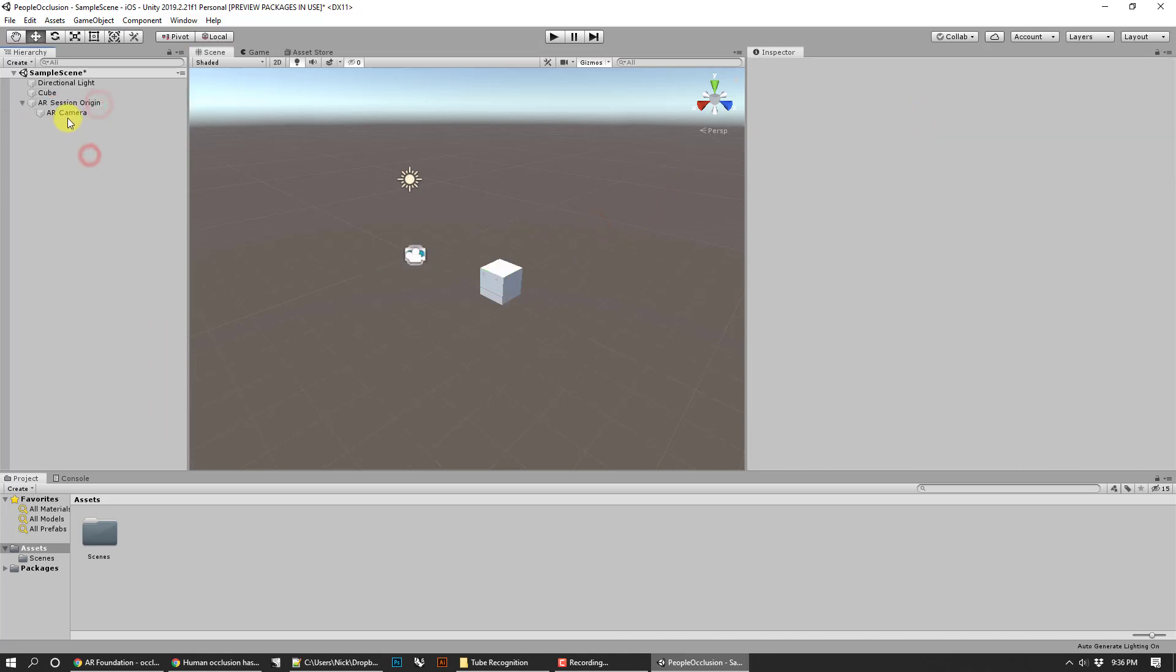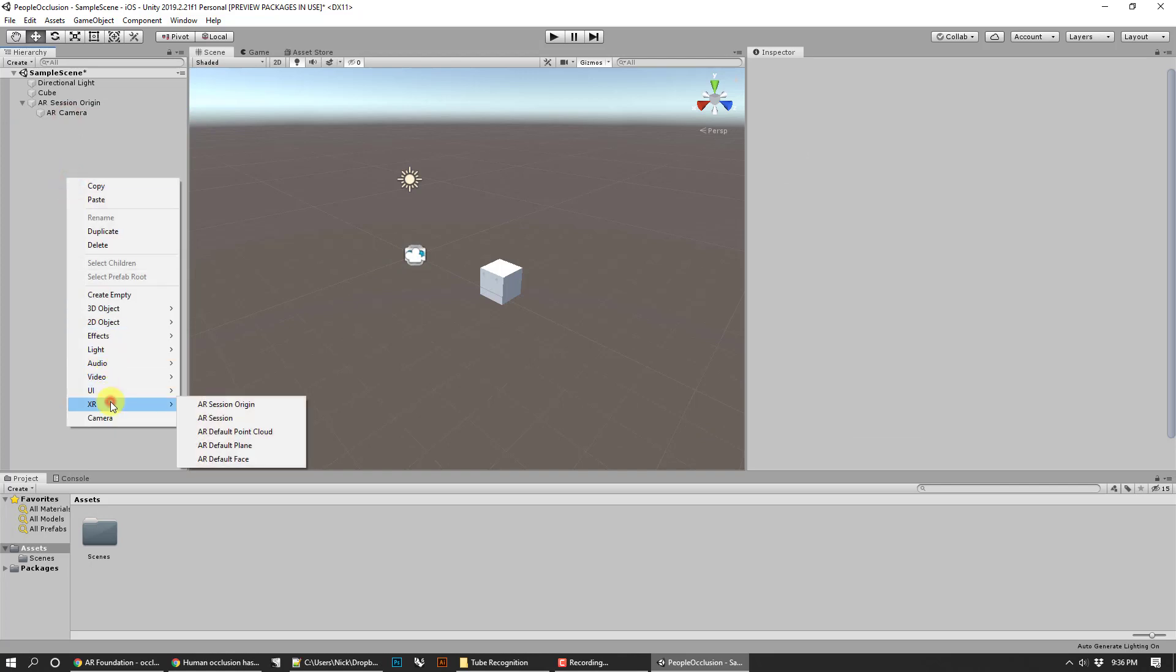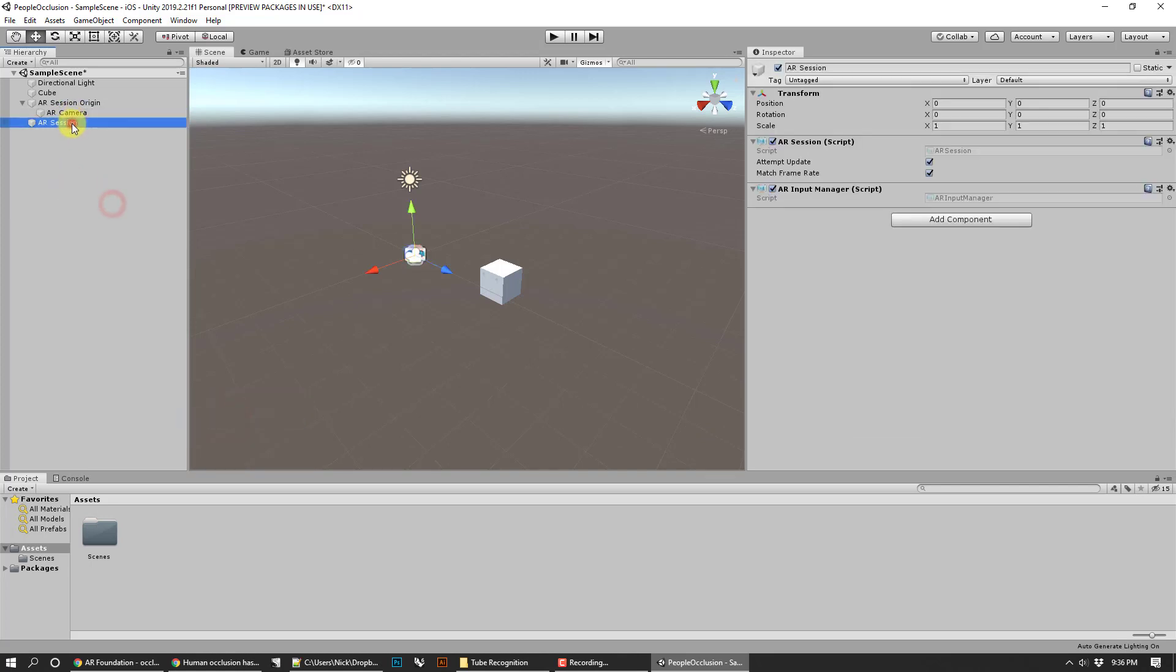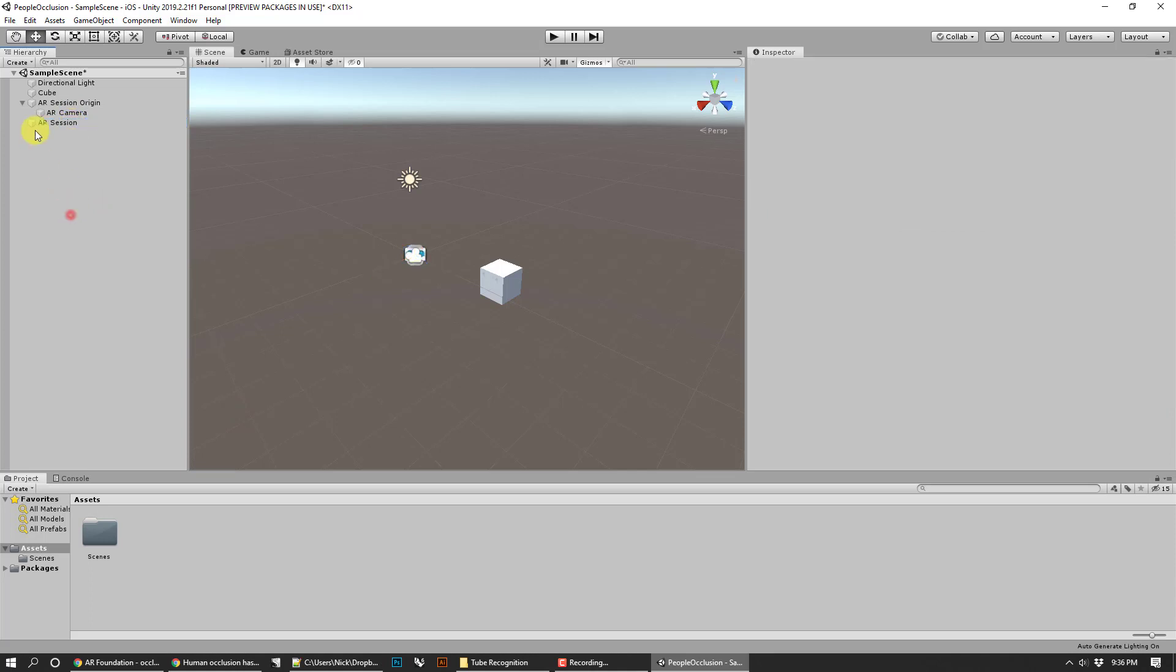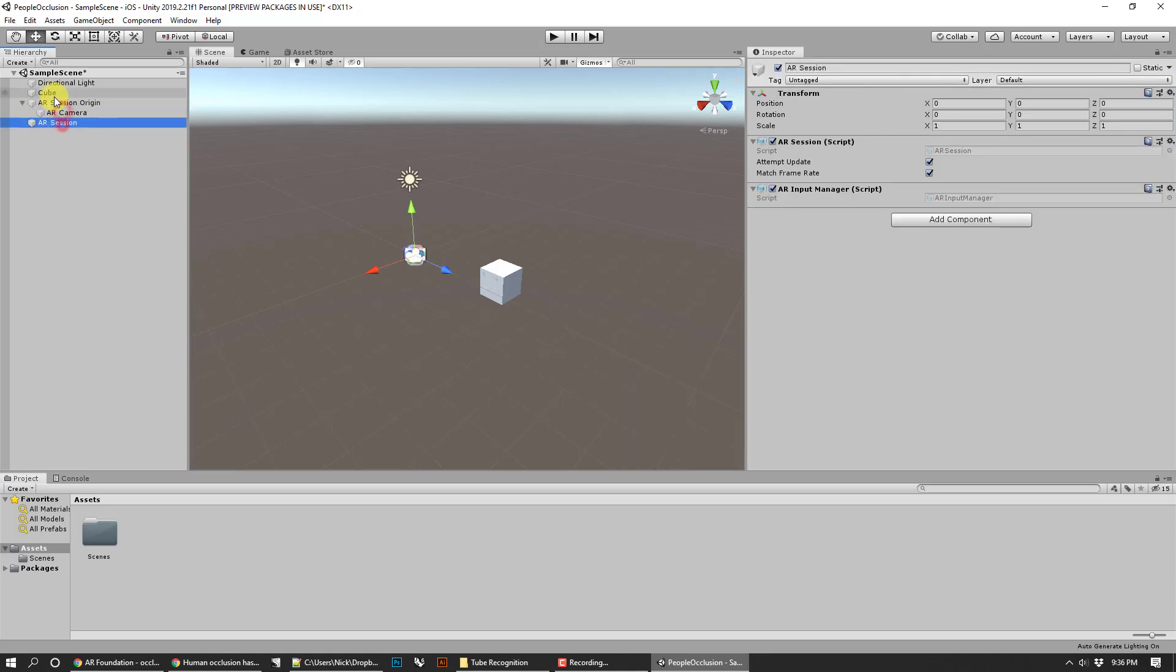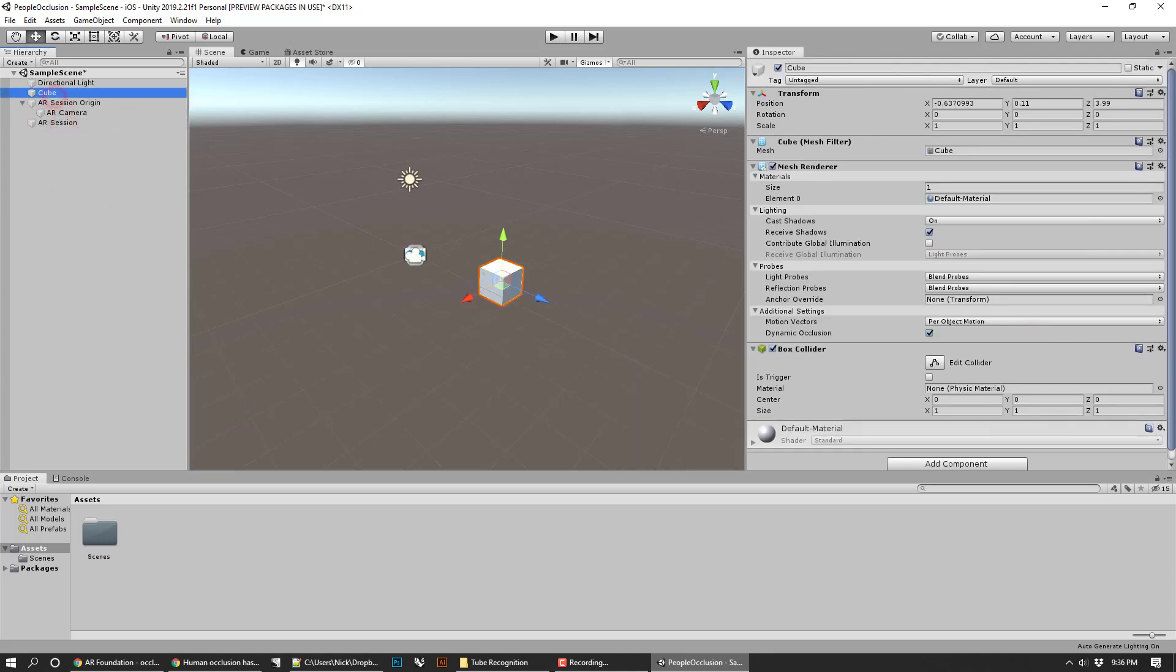Okay, so we got that, we got our session origin, our camera looking good there. Then we go ahead and go back to XR and then we add an AR session. This is just going to give us all the different kinds of inputs that we need.